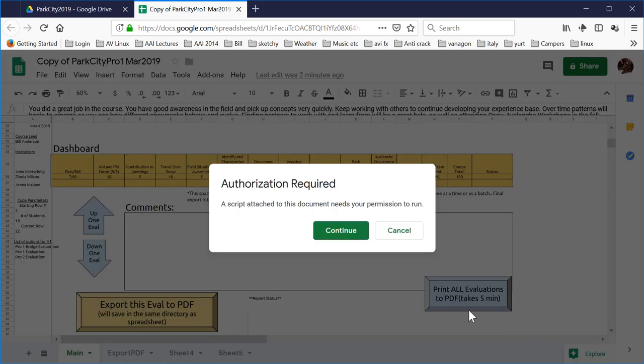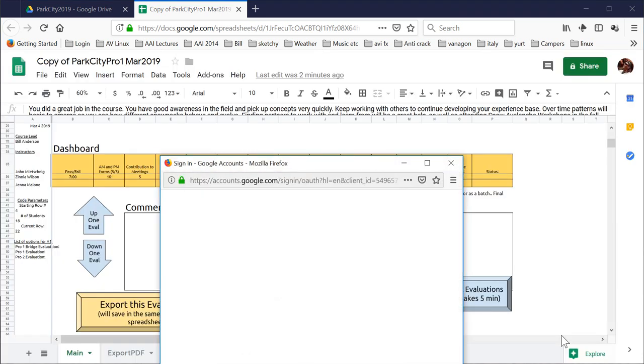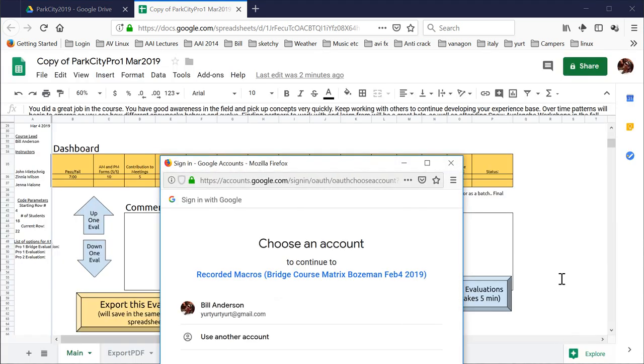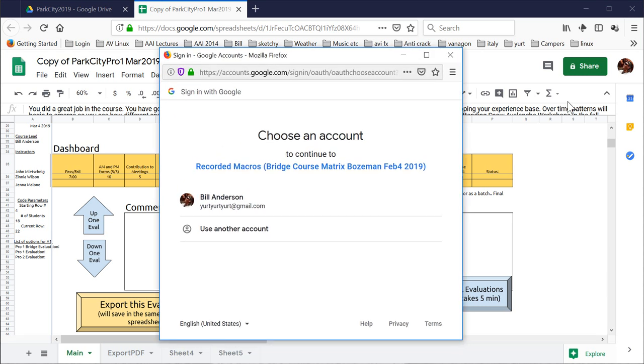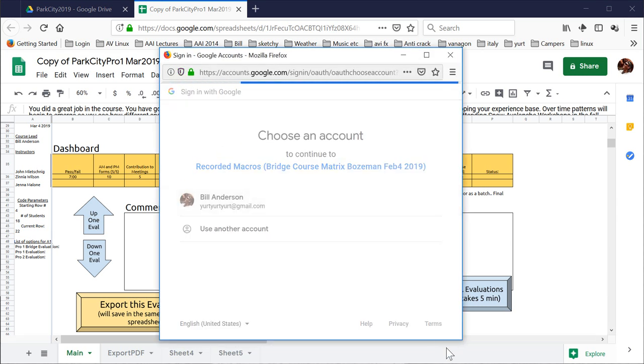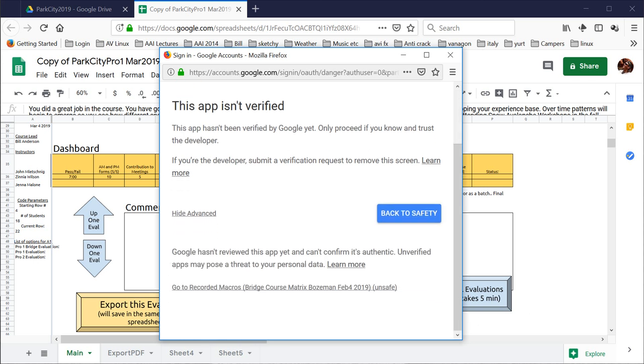Now, the first time you run this, see this authorization required. This is, that's the reason I copied it. I put a copy into this file so you could watch me go through this. Continue. It needs my permission to run. Okay. I'm choosing that account. App isn't verified. The app hasn't been verified by Google. That's because it's still in development. Hit advanced.